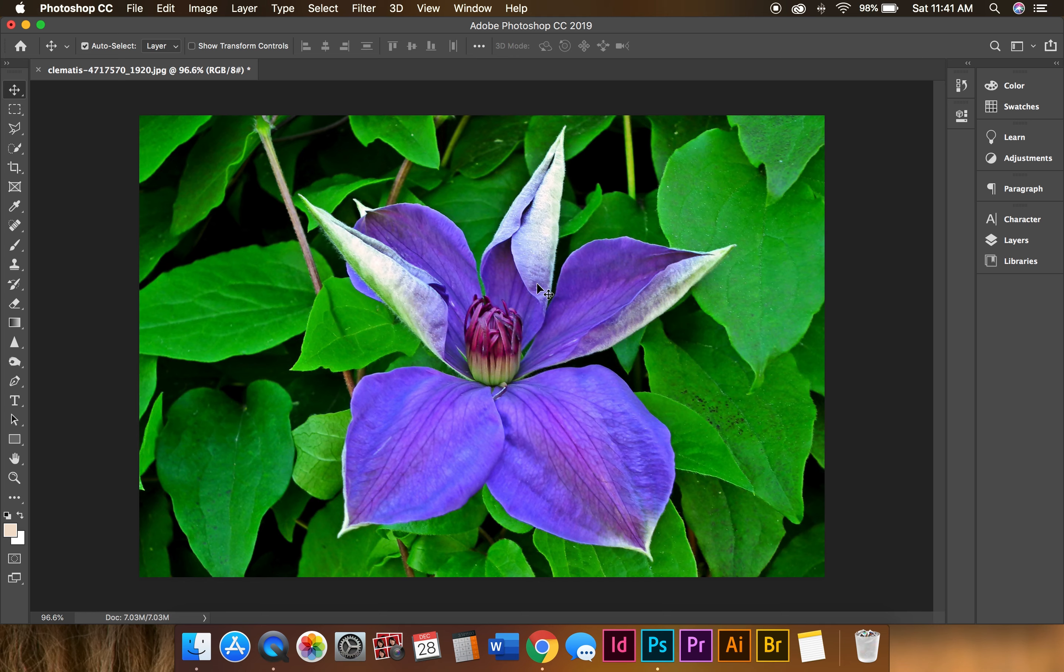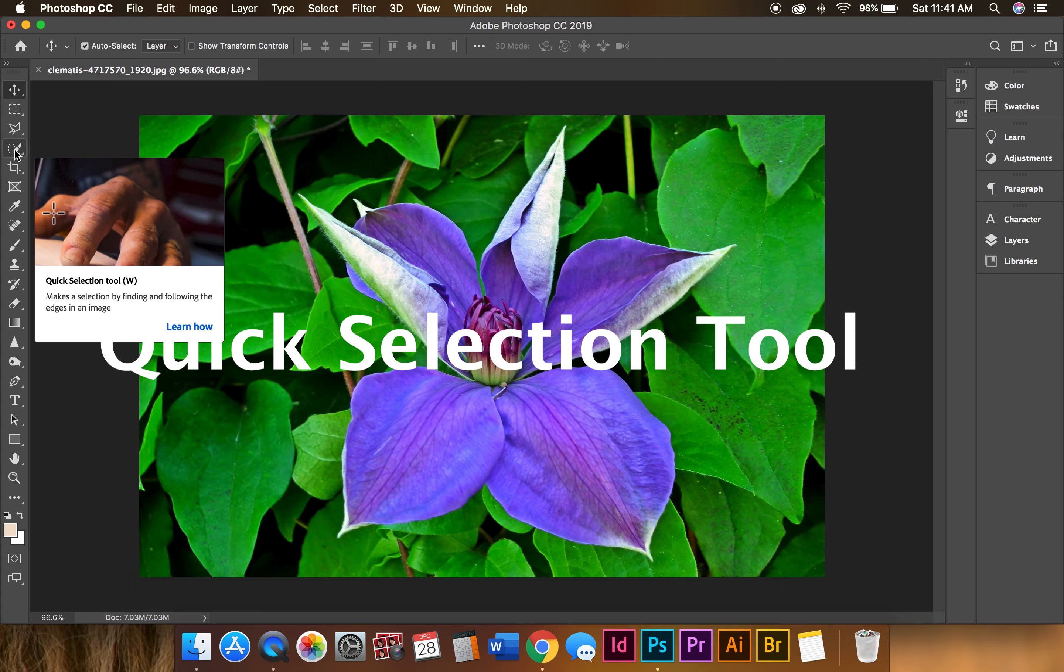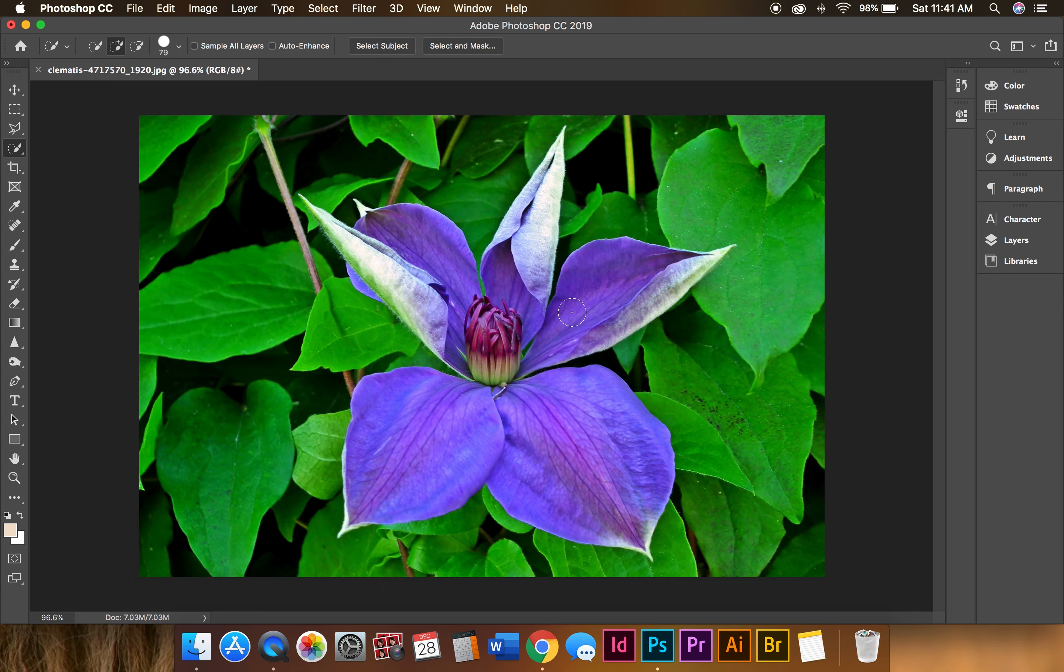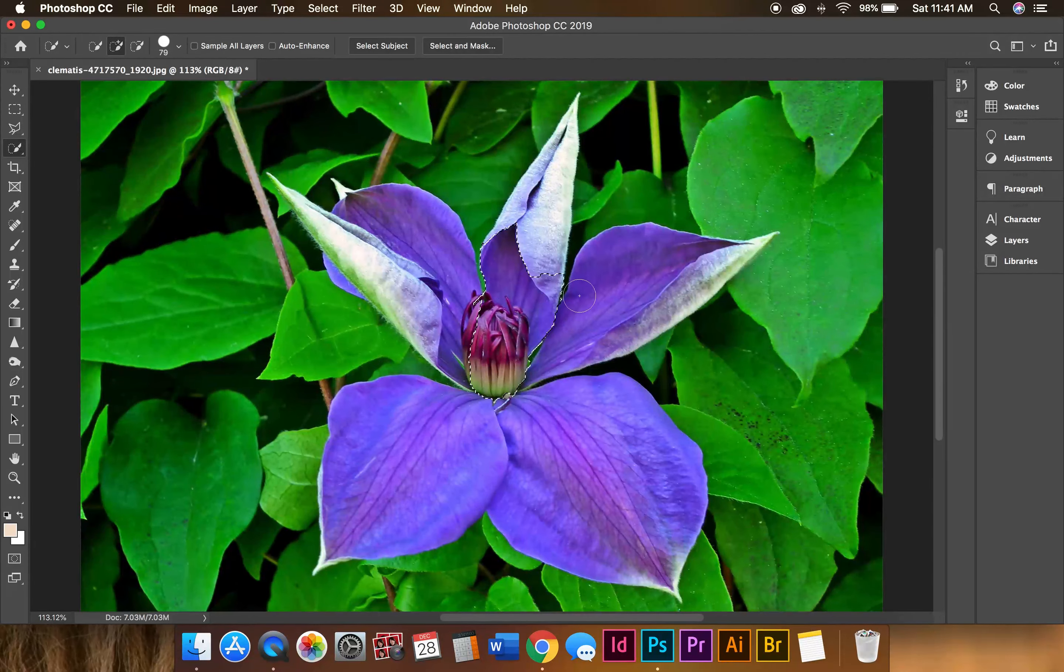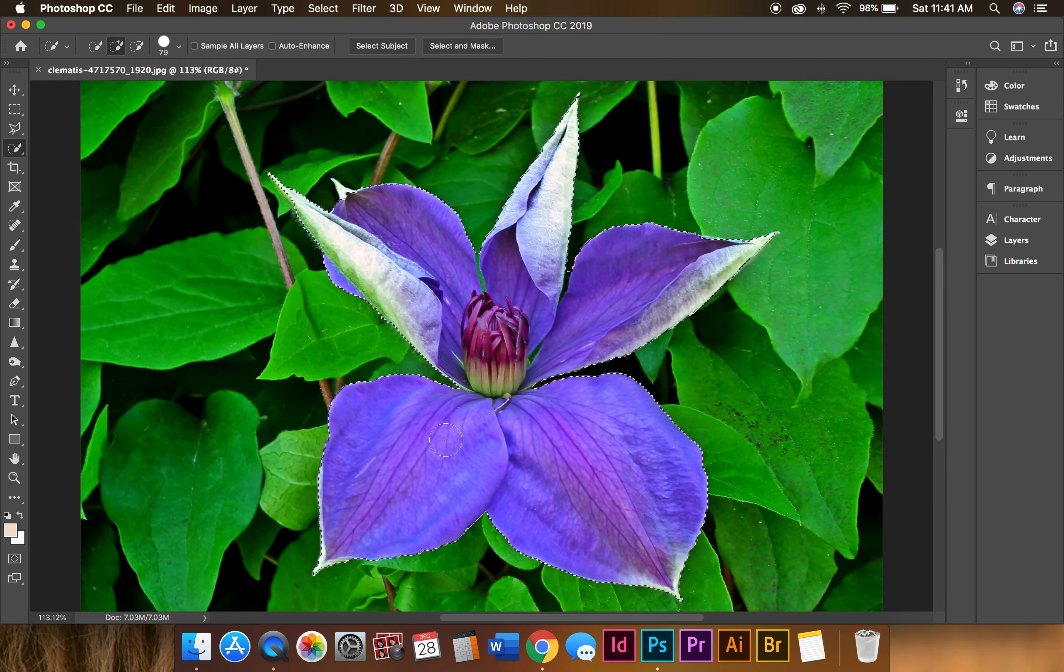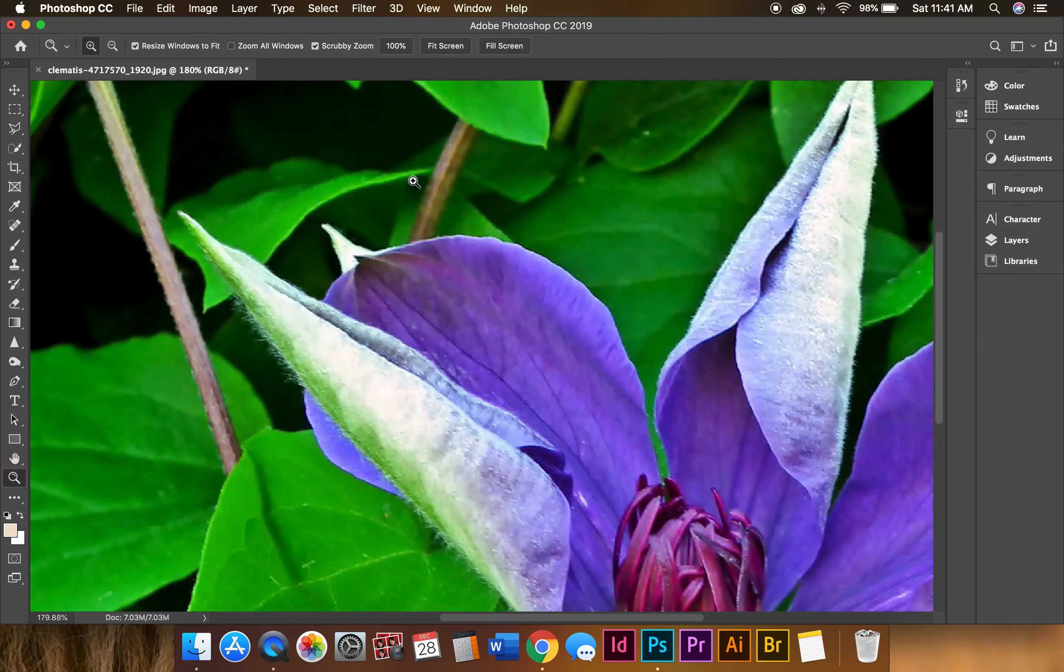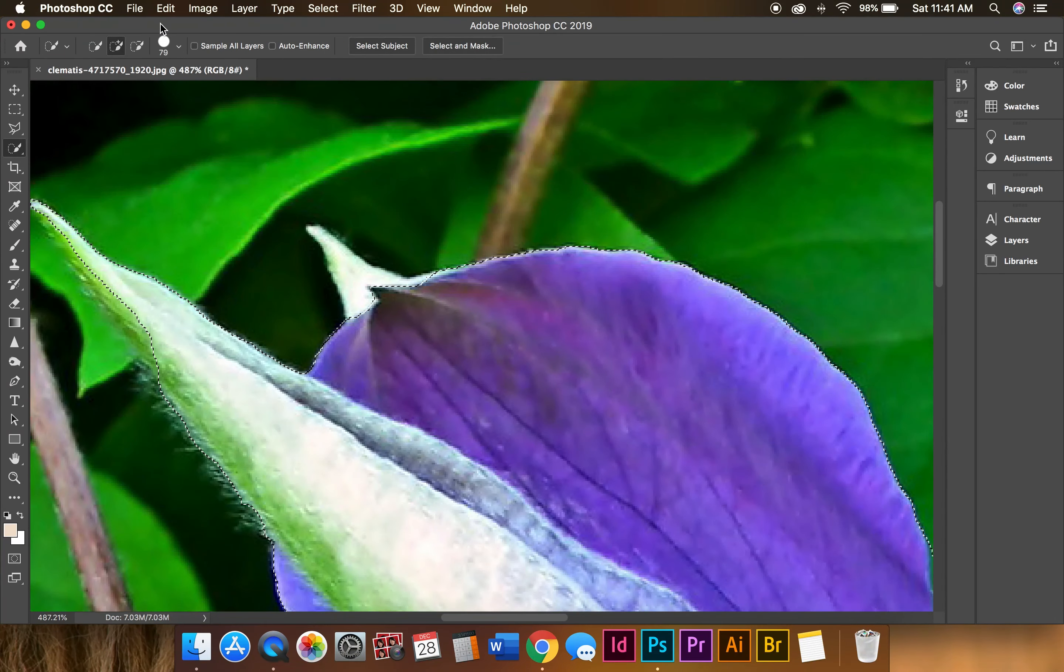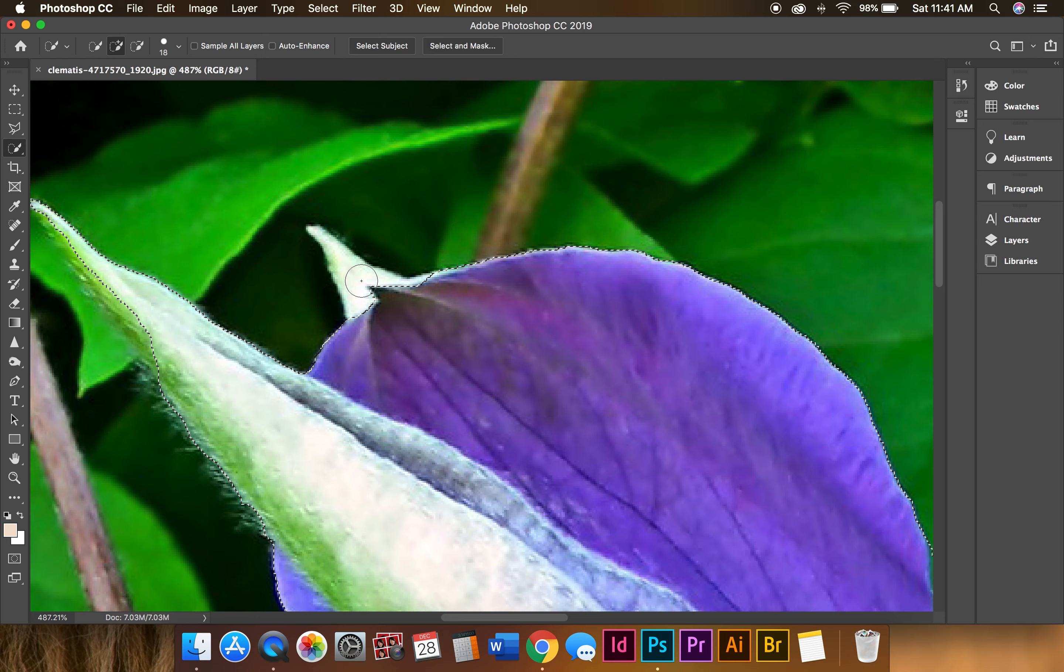Crisp and clear. So I'm going to select the quick selection tool and I'm going to start selecting the flower. It's like a magnetic power. I want to do this little by little so I don't miss out.